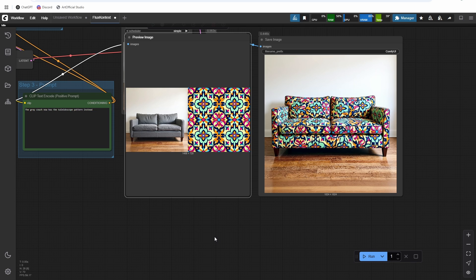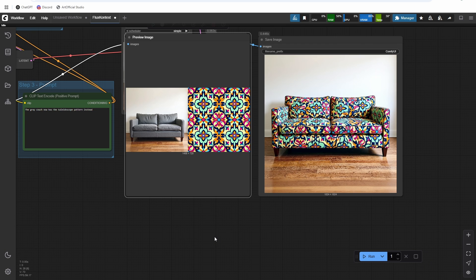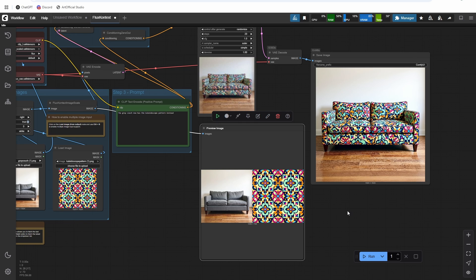All right, so that's it for this video. That's Flux Context - really cool new model. If you have any trouble with the workflow, head to the Discord, I'll help you out there. Please follow me on Patreon, follow my other socials. Appreciate you watching this video. Like and subscribe, and I'll talk to you in the next one.